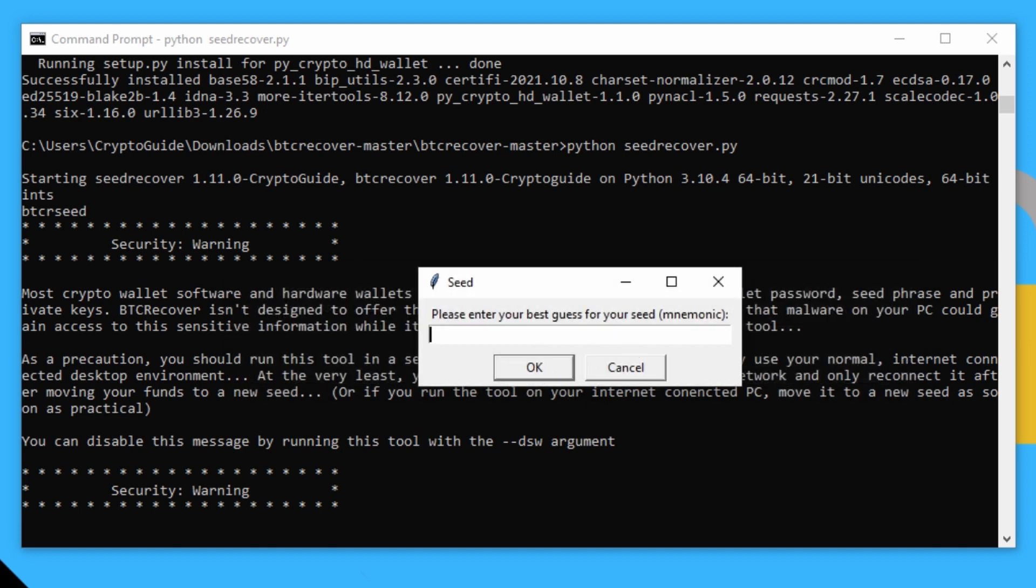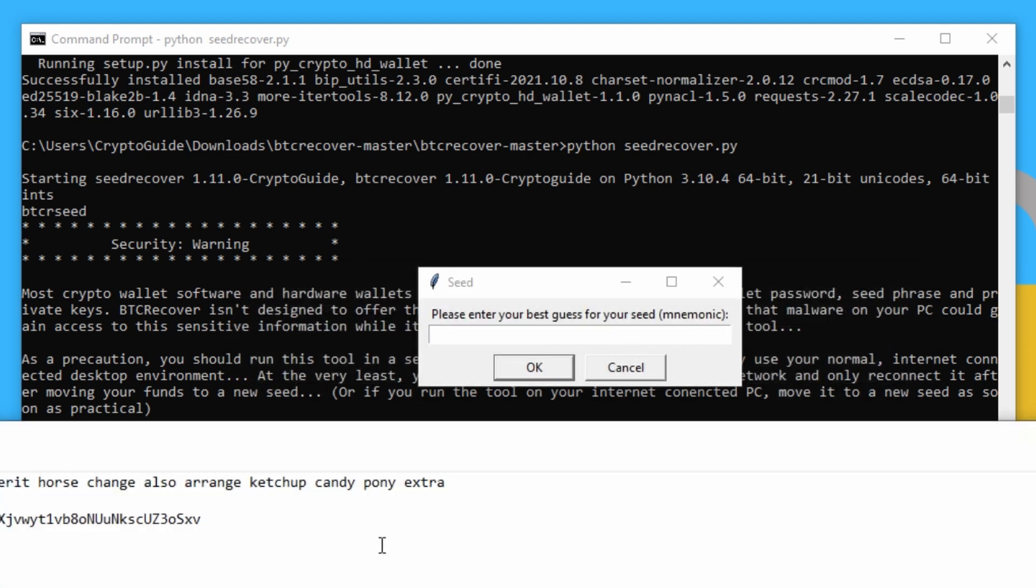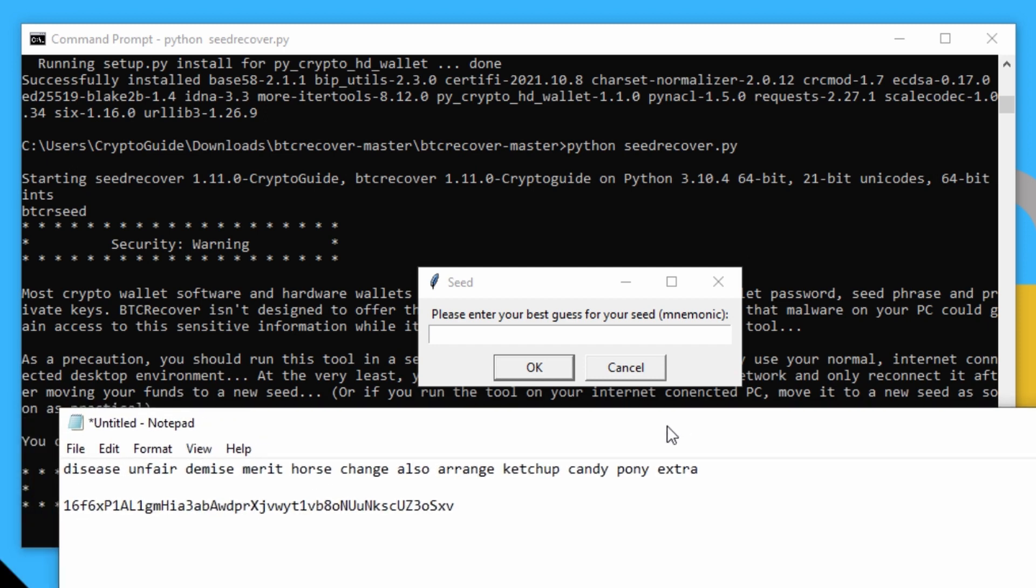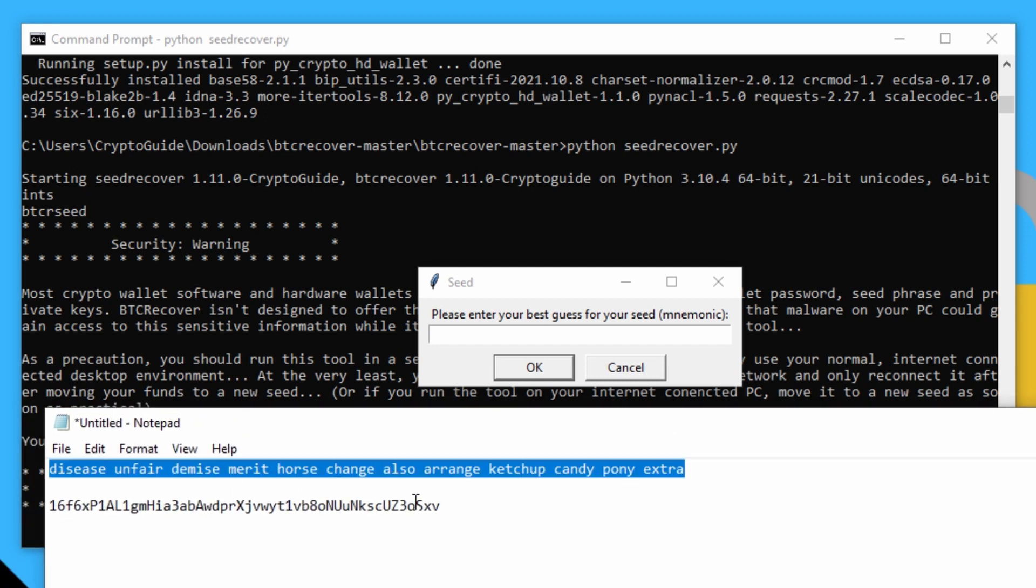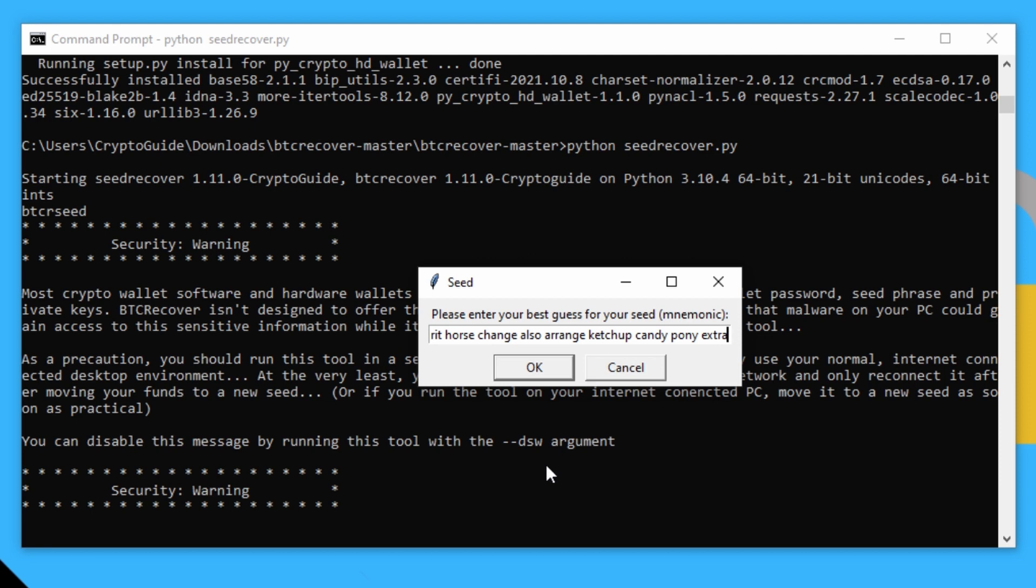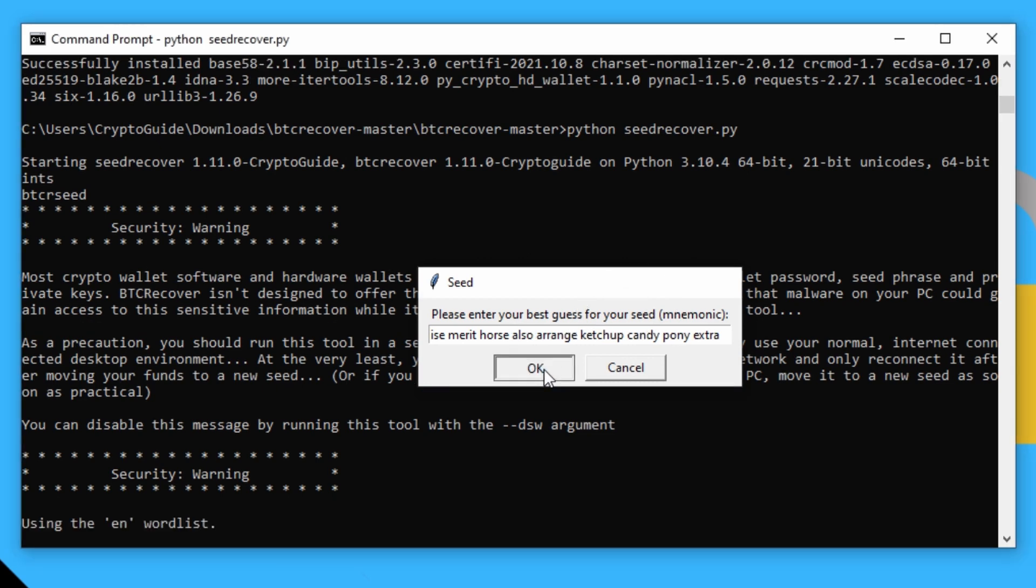And for the mnemonic, what we'll do is this is the mnemonic for it here. So we'll just copy the mnemonic in there. And again, we'll just do something really common, which is say someone was missing a word. So we'll just delete one of the words there and we'll say, okay.